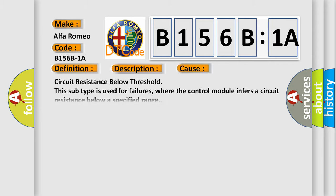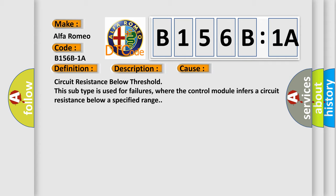This diagnostic error occurs most often in these cases. Circuit resistance below threshold. This subtype is used for failures where the control module infers a circuit resistance below a specified range.